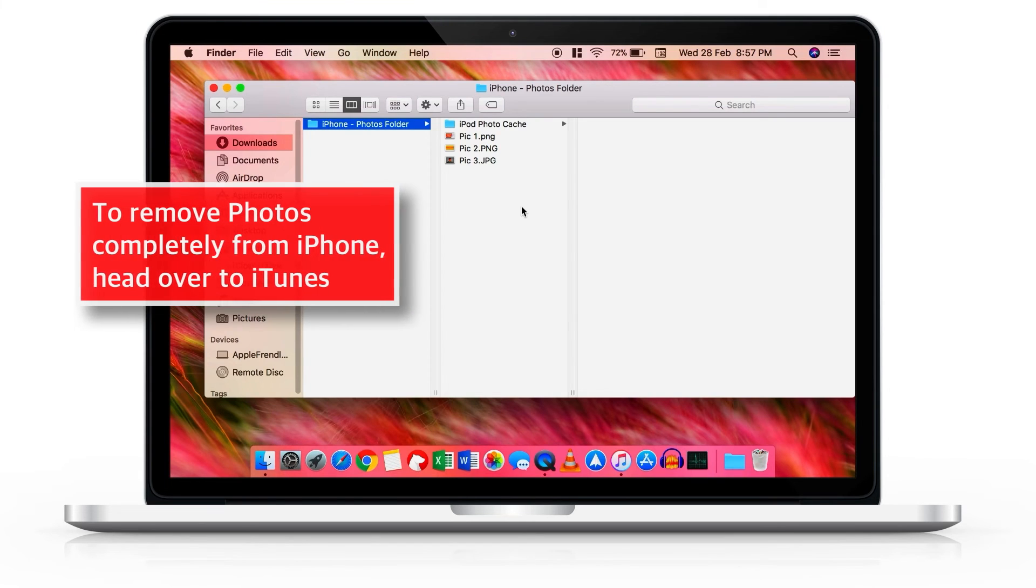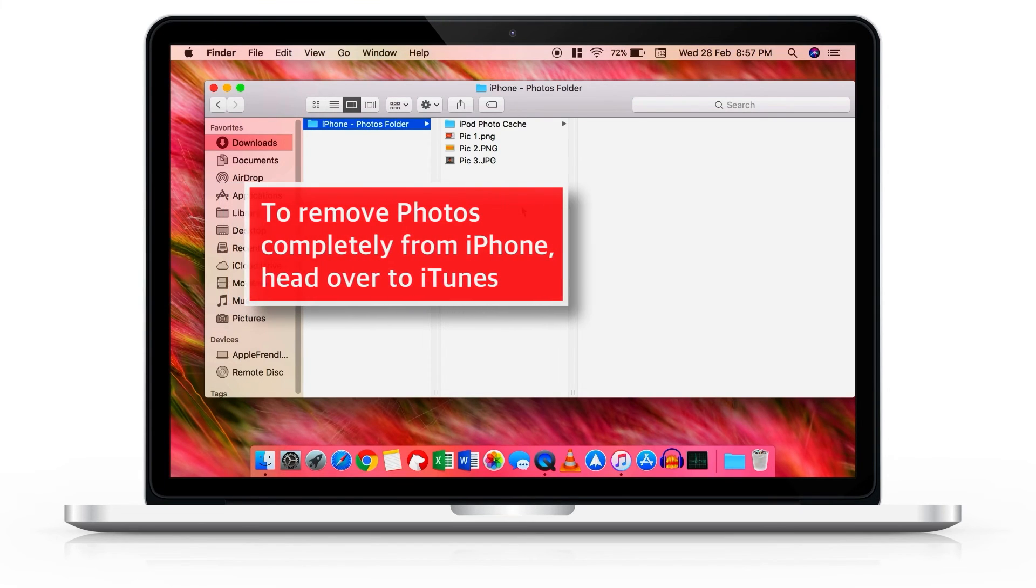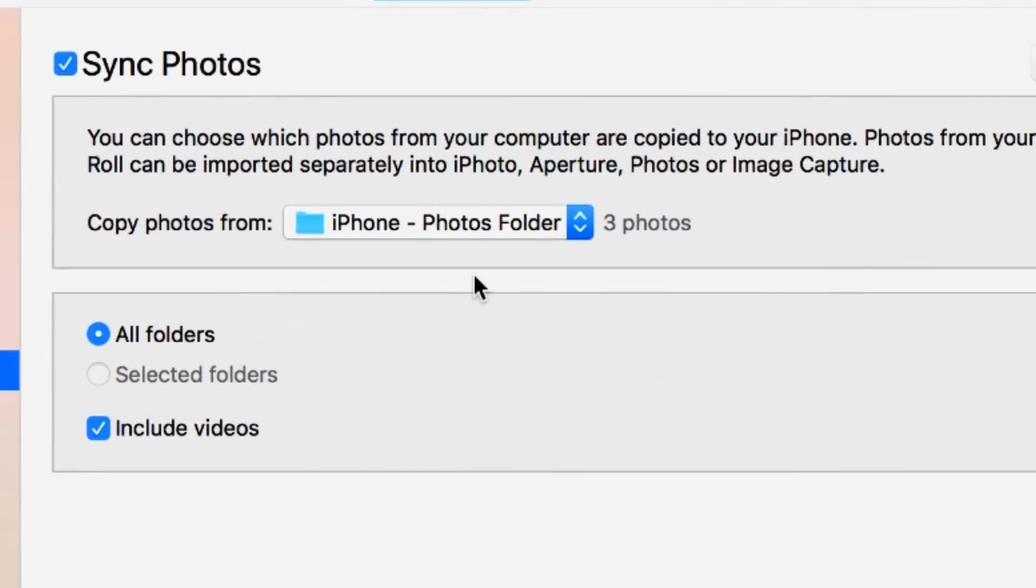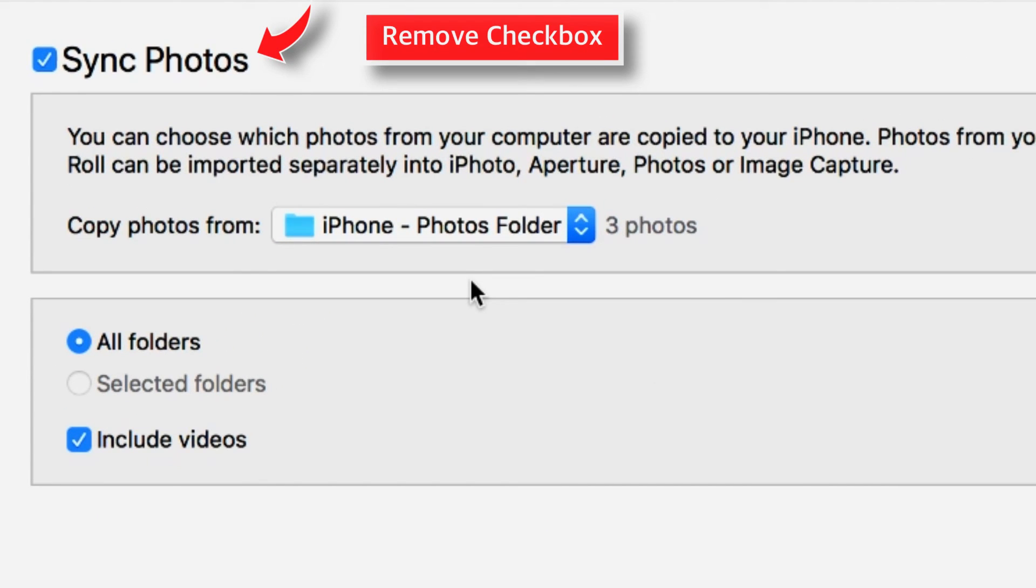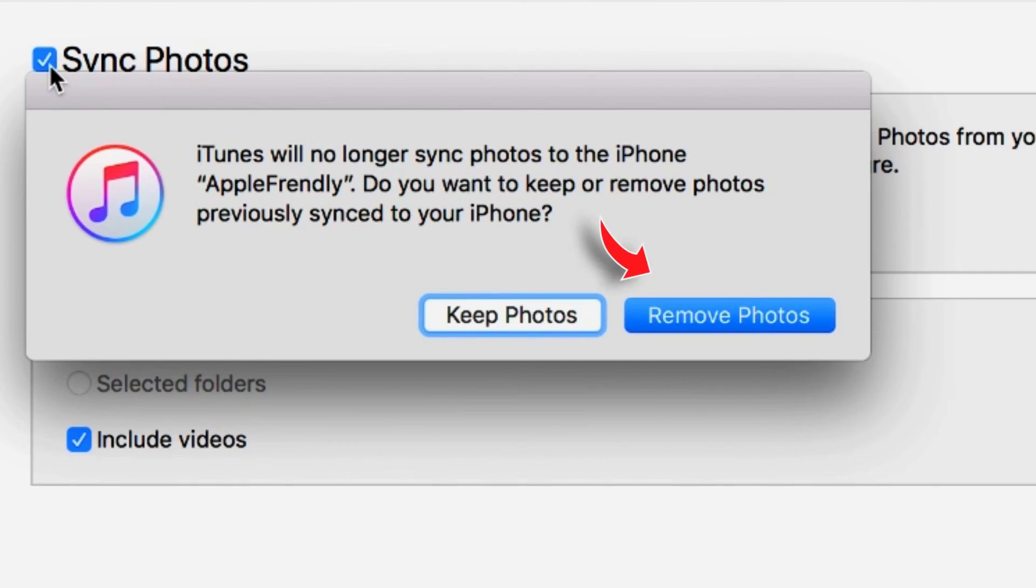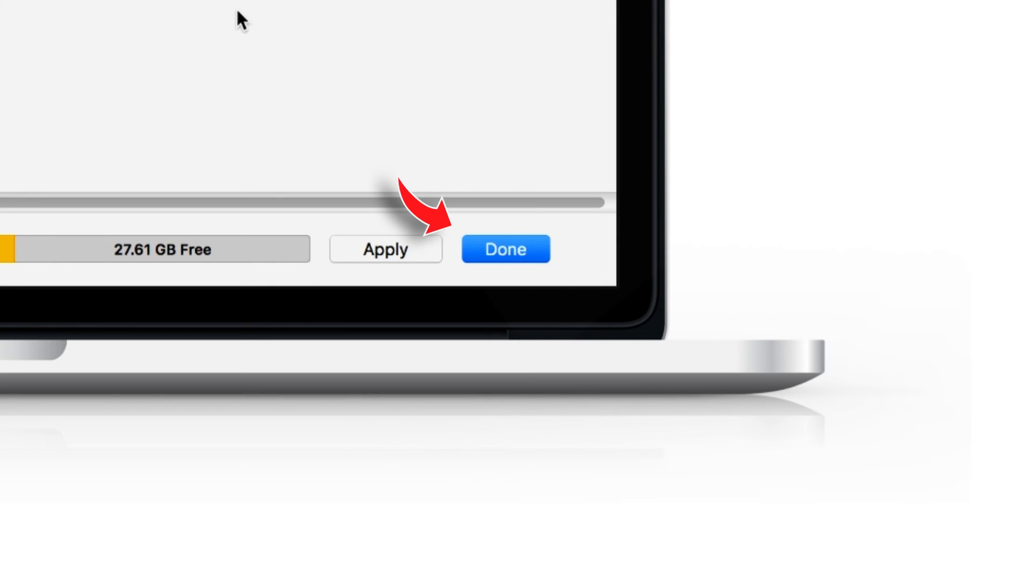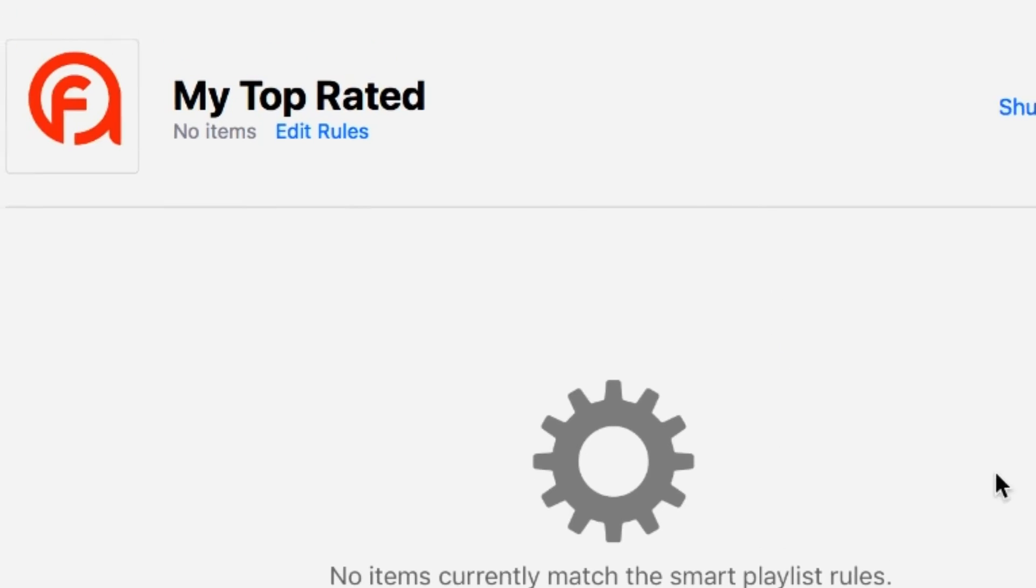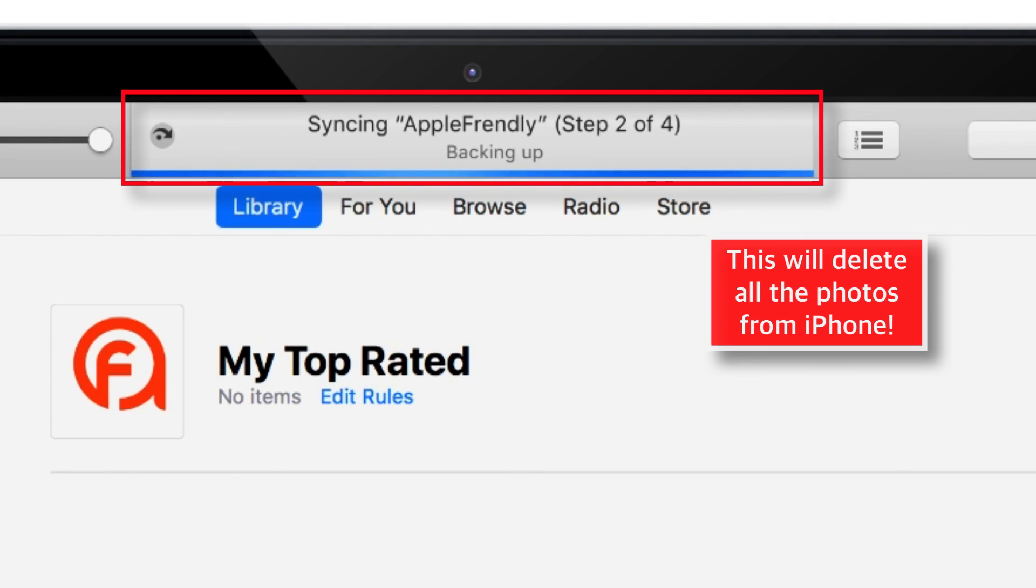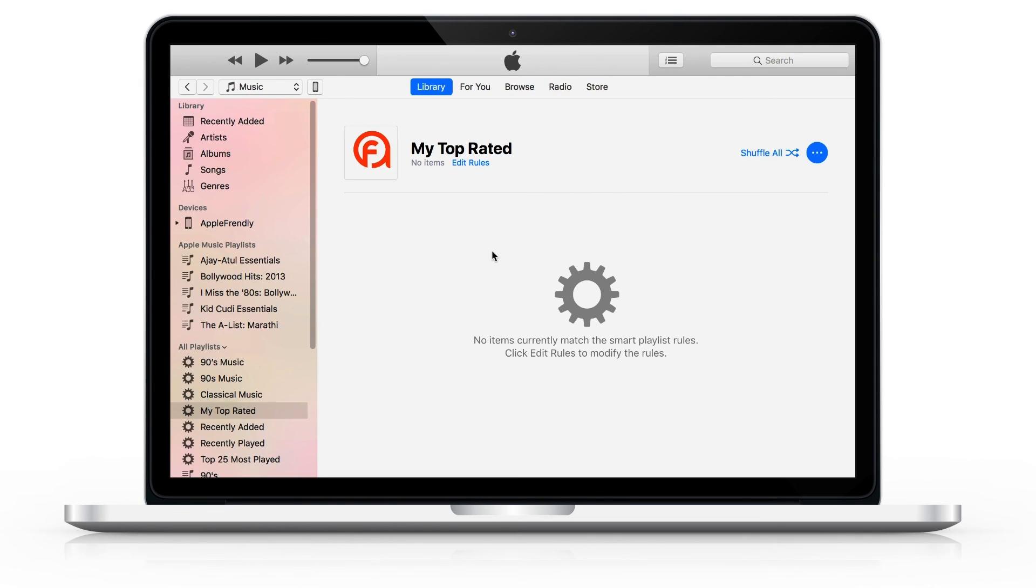And when you want to completely remove these photos from iPhone, simply head over to iTunes and unmark this checkbox SYNC PHOTOS. Select REMOVE PHOTOS. Tap DONE on the bottom right corner. And finally select APPLY. This will remove all the photos and folders from your iPhone that you had synced earlier.